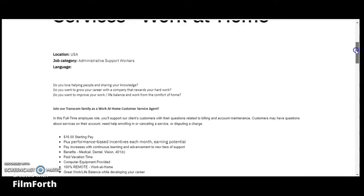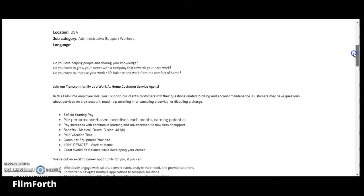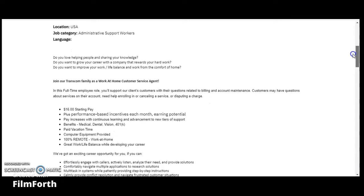This is located in the U.S. in the category of administrative support workers. Do you love helping people and sharing your knowledge? Do you want to grow your career with a company that rewards your hard work? Do you want to improve your work-life balance and work from the comfort of your home?